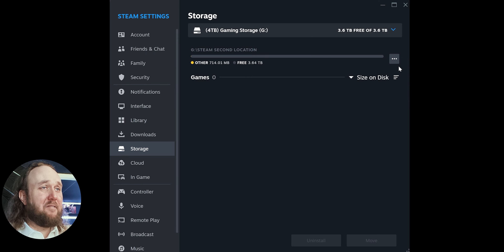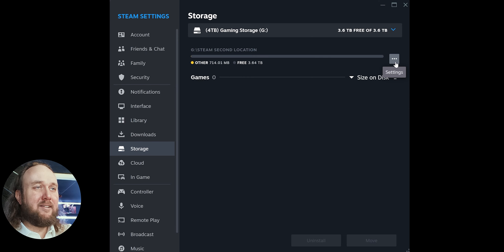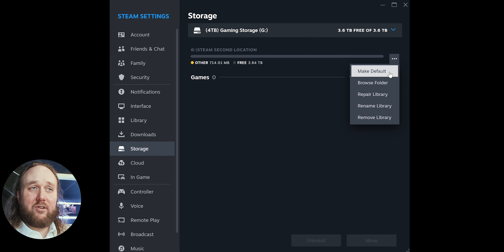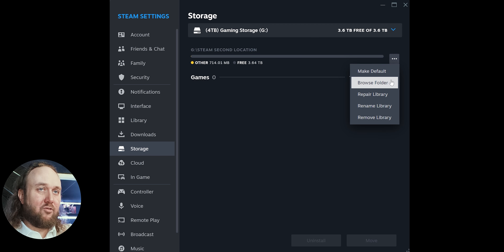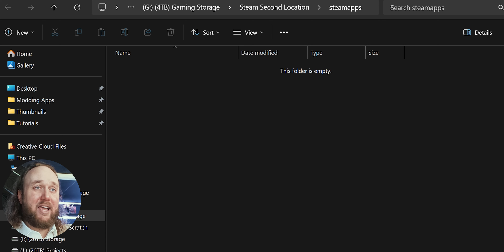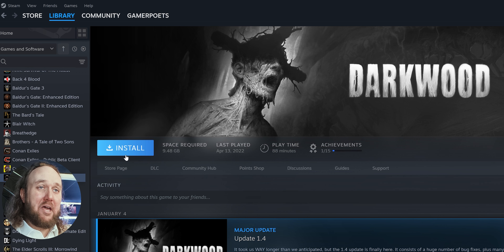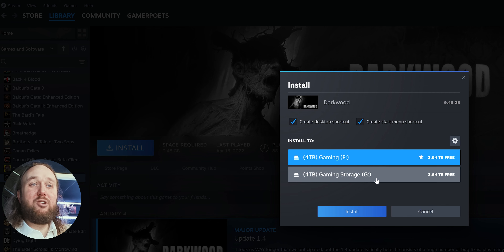Select the ellipsis and you have a few options. Those options are to make this new location your default directory so that all future game installations are placed here, browse the directory to see its location on the address bar and everything inside, or delete this entire directory and all of the games. If you install a new game, you now have the option to choose either location.